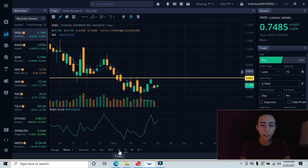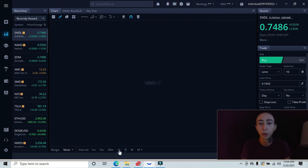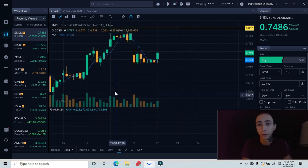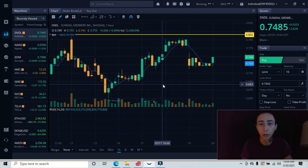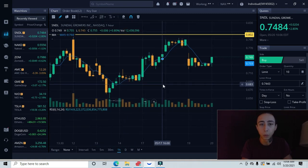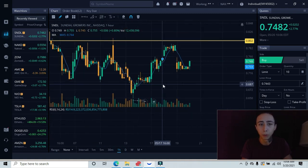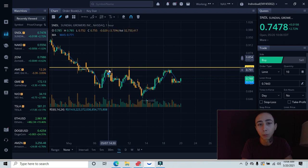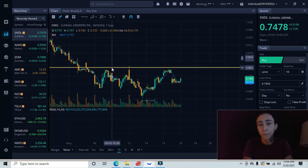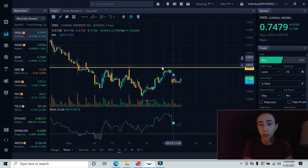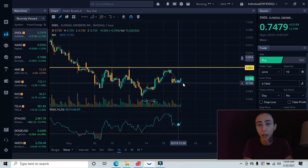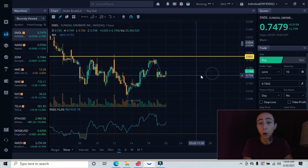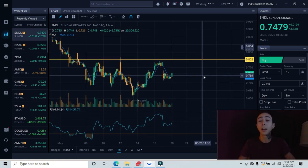Now that we have the one-hour chart pulled up, we can see more of the individual candlesticks. You guys can see more clearly every time we came up we got rejected and pushed down. What we want to see for us to get into Sundown is for us to break past this 80 cent area that we keep testing.